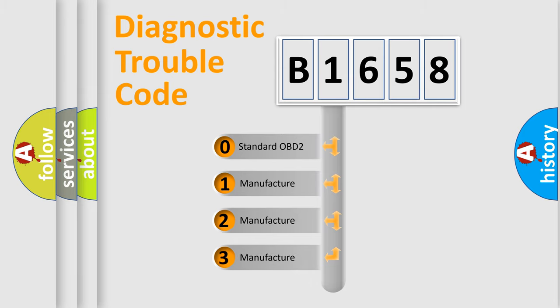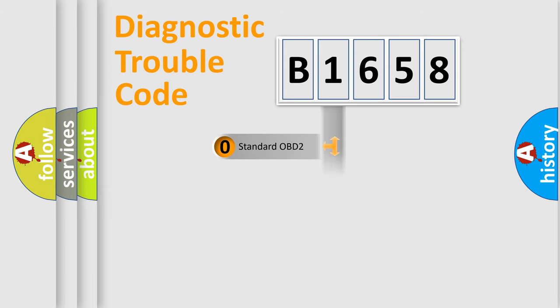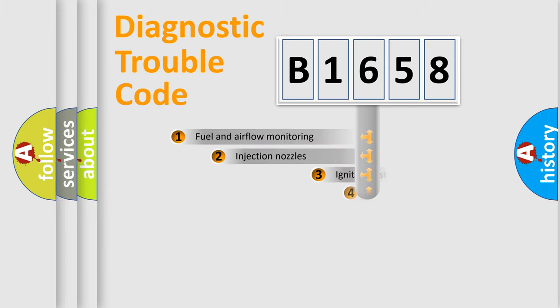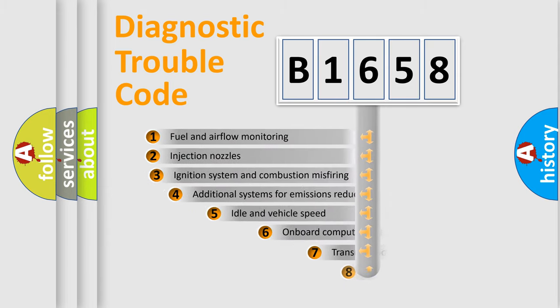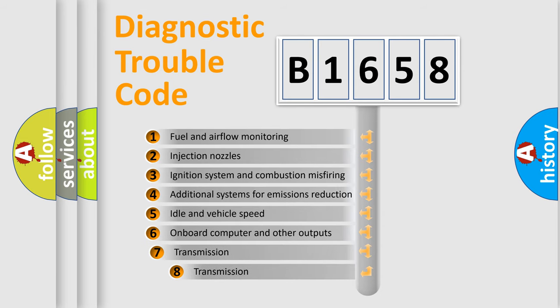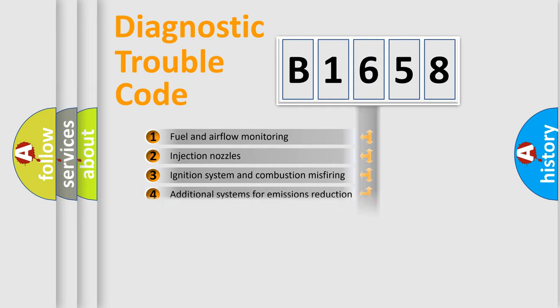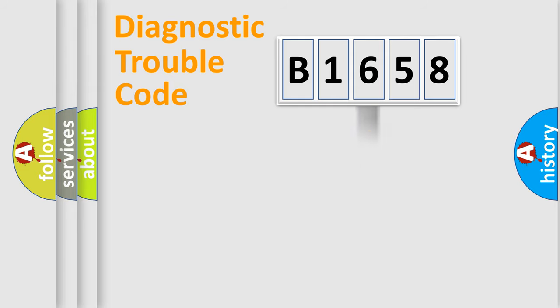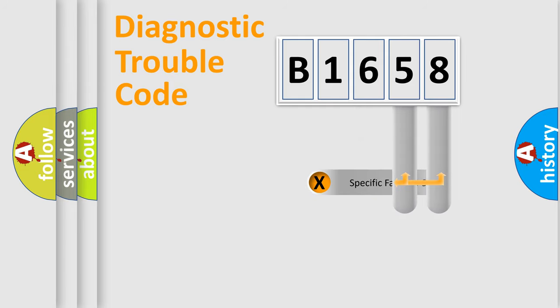If the second character is expressed as zero, it is a standardized error. In the case of numbers 1, 2, or 3, it is a manufacturer-specific error. The third character specifies a subset of errors. The distribution shown is valid only for the standardized DTC code.